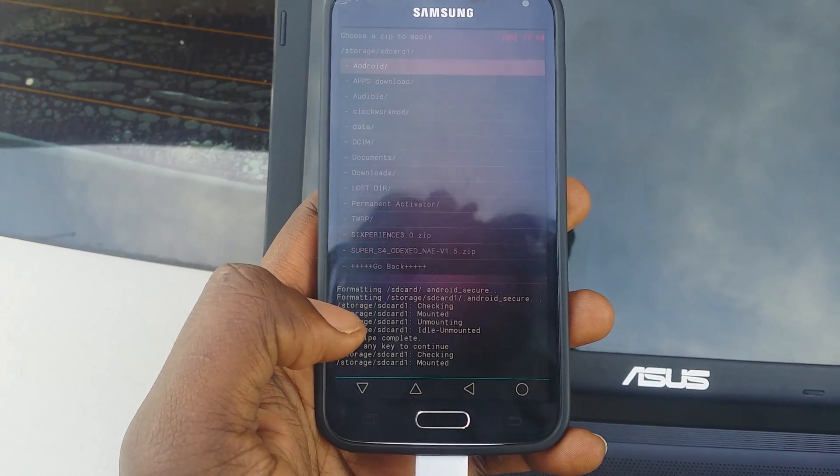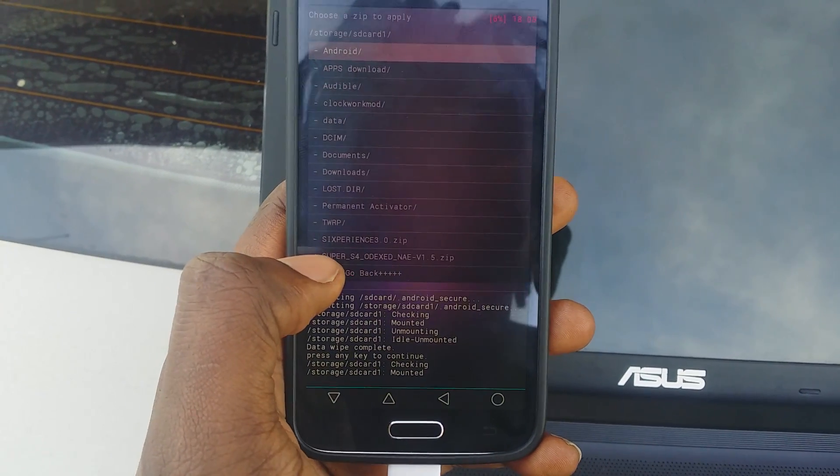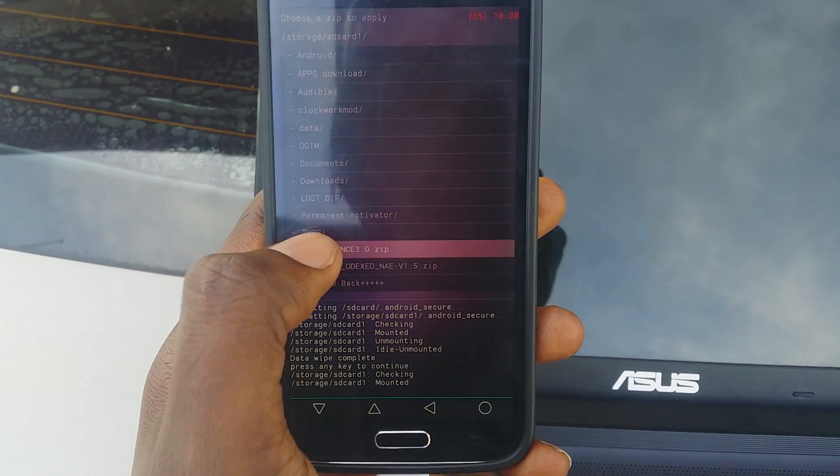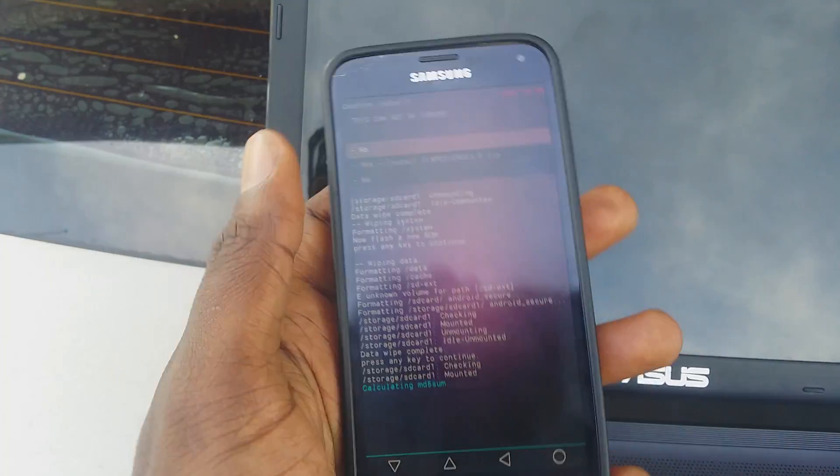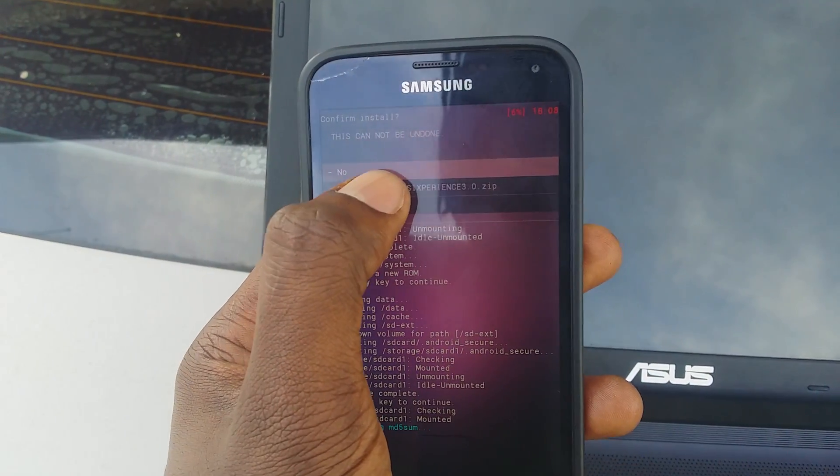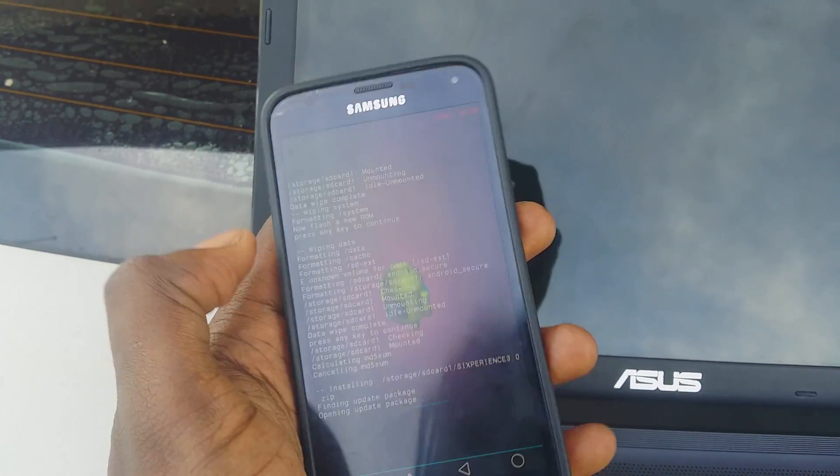I'm going to install 6perience — select it and hit install.